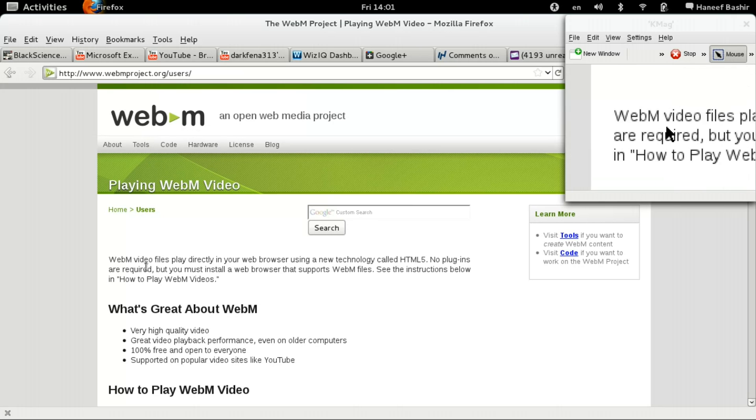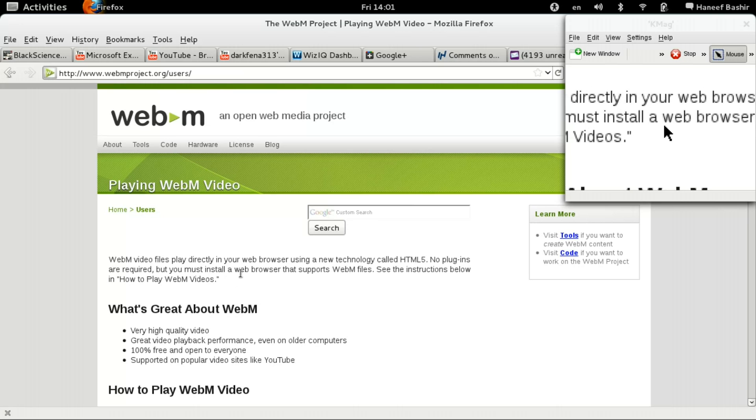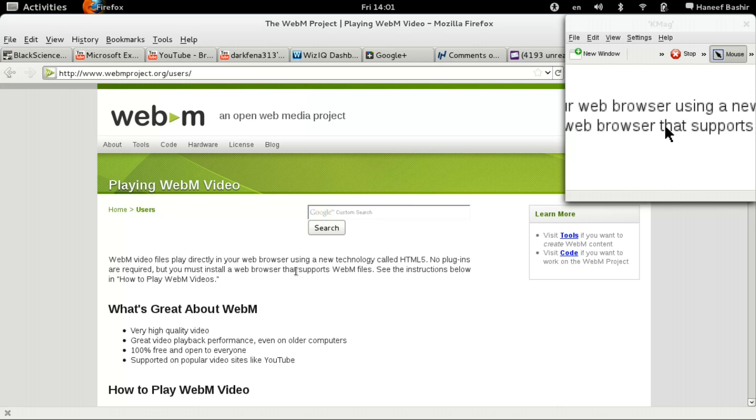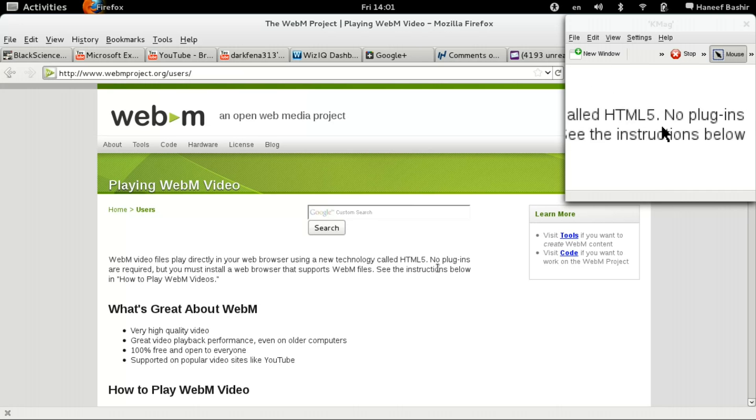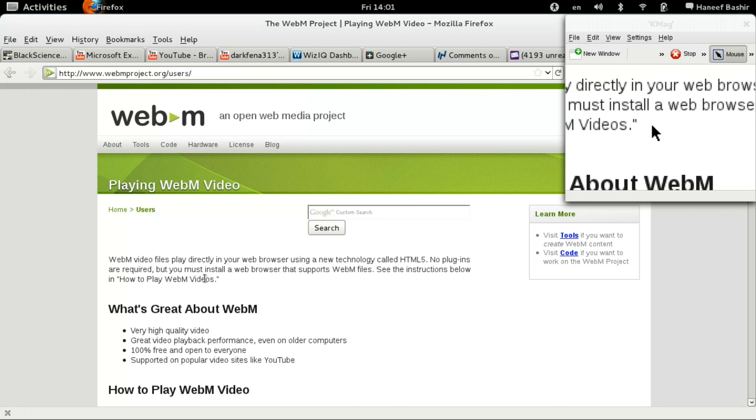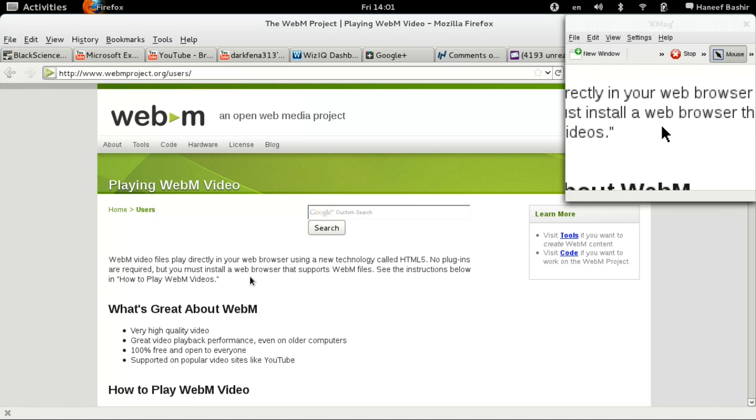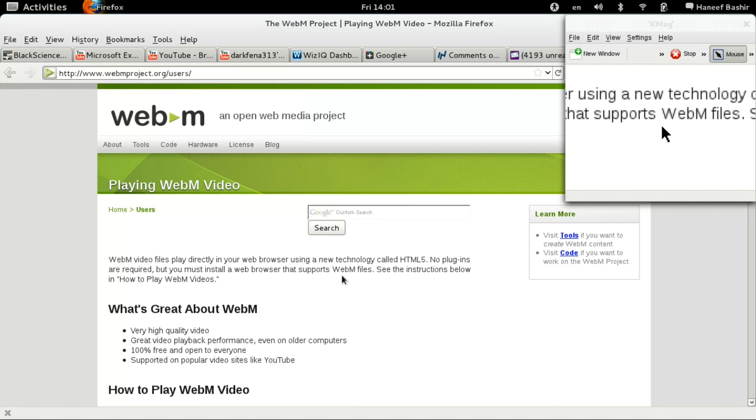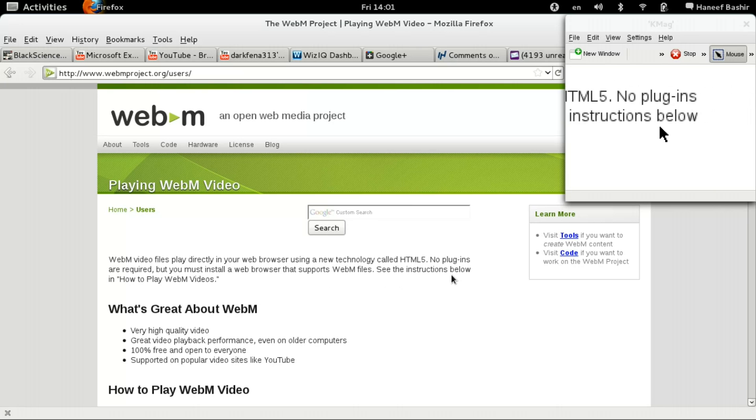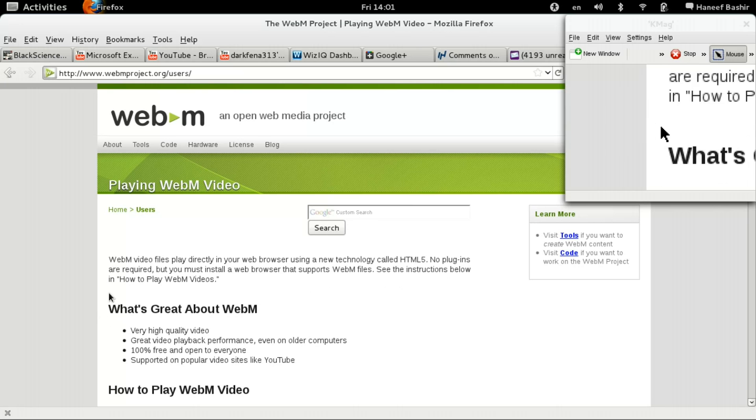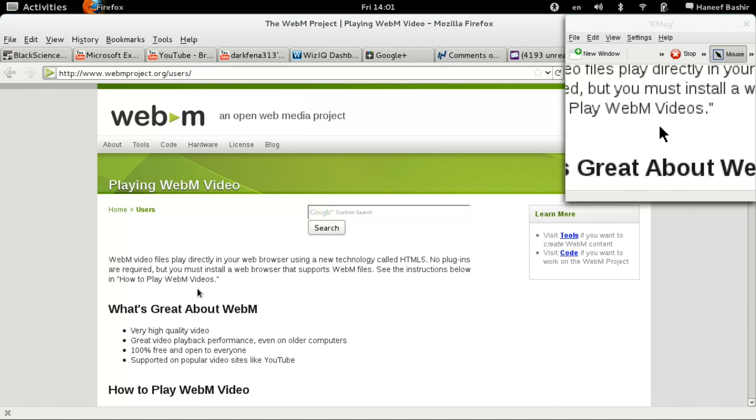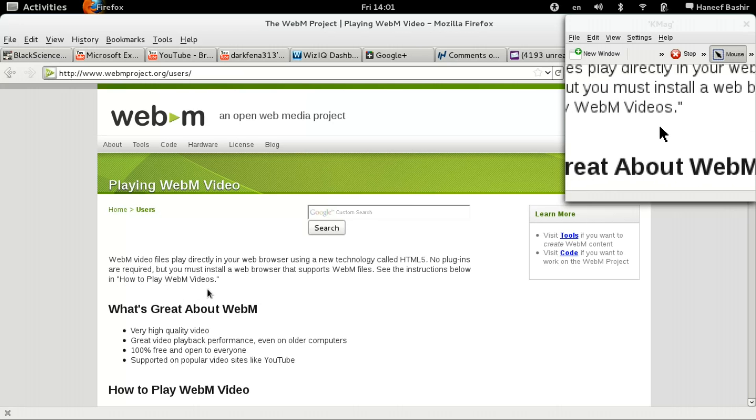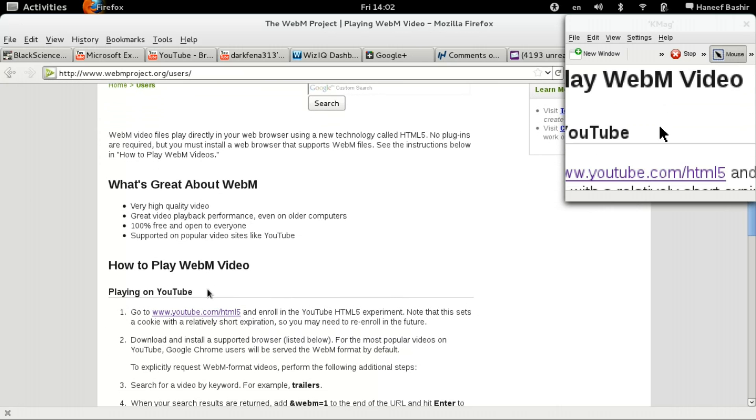It says here WebM video files play directly in your web browser using a new technology called HTML5. No plugins are required, but you must install a web browser that supports WebM files. See the instructions below on how to play WebM files. If you have an up-to-date popular browser, you have the ability to play WebM files.